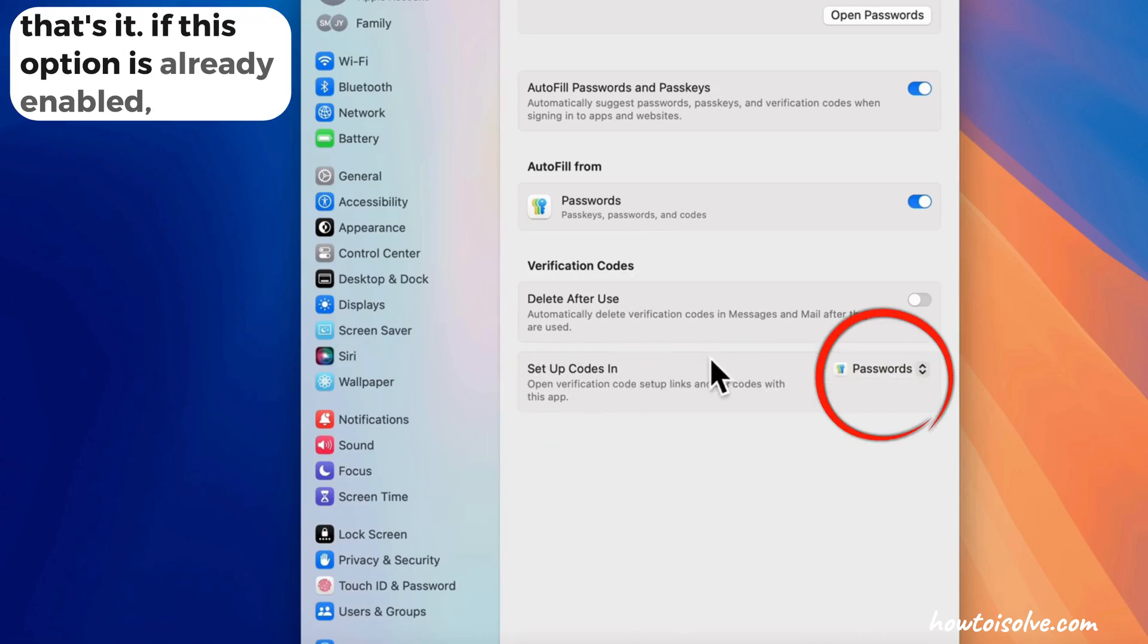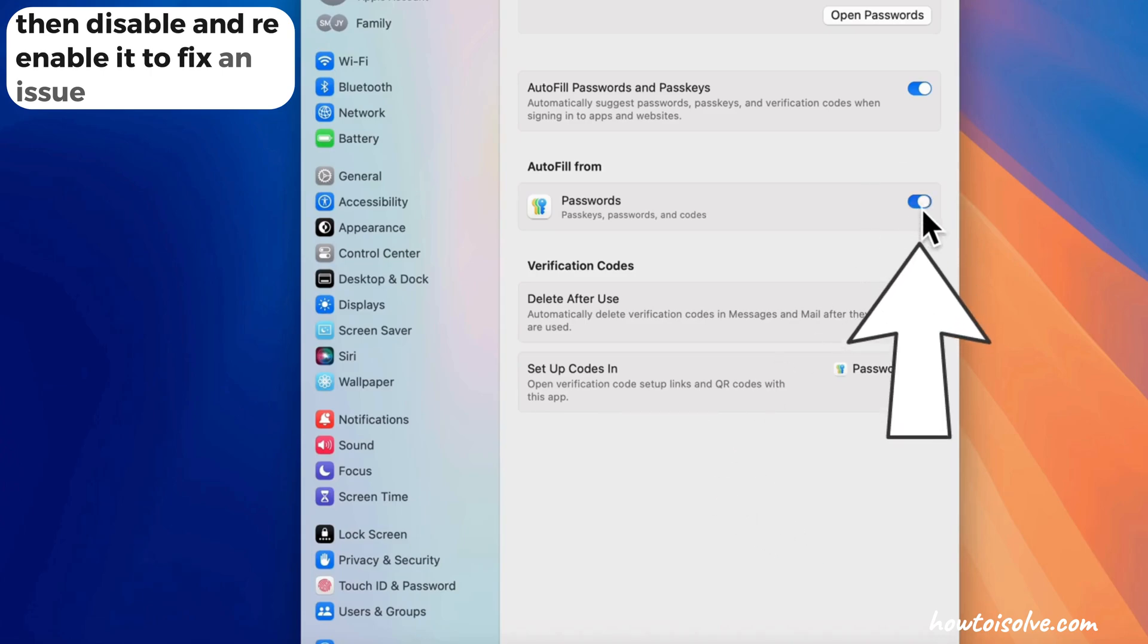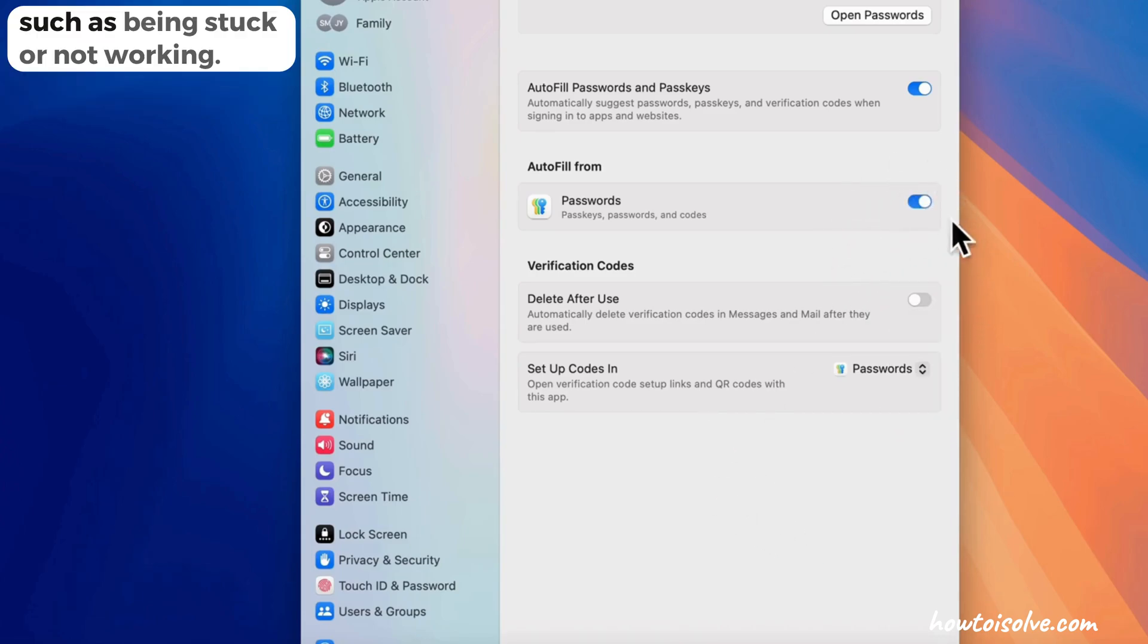If this option is already enabled, then disable and re-enable it to fix an issue, such as being stuck or not working.